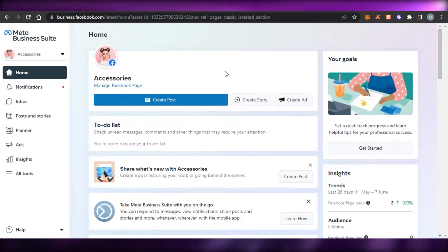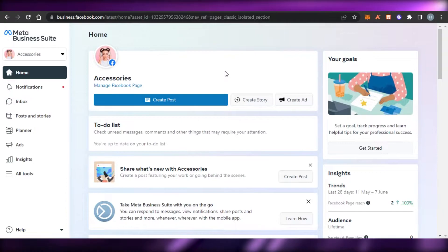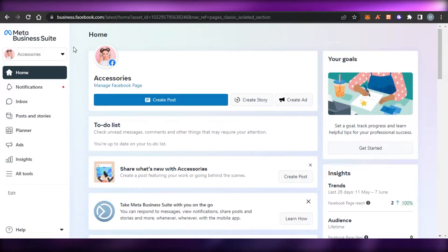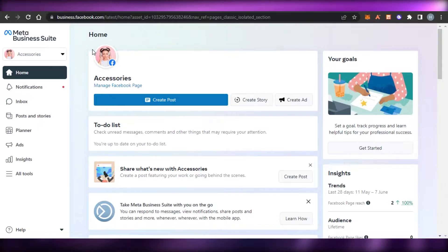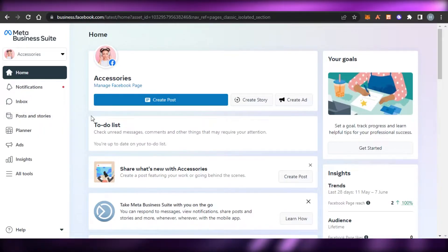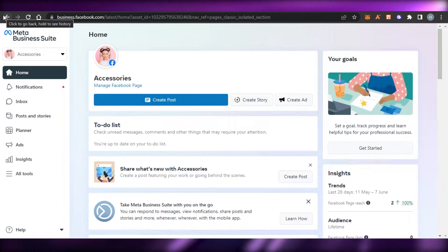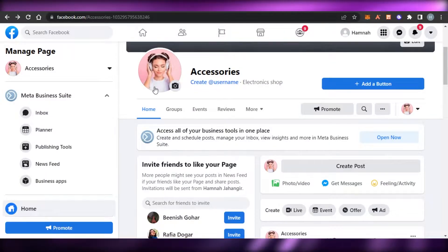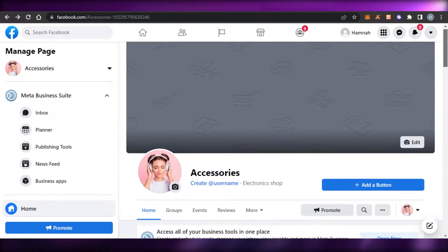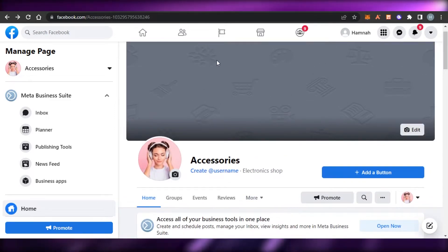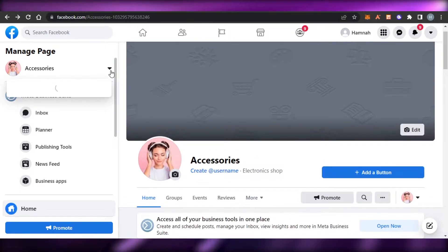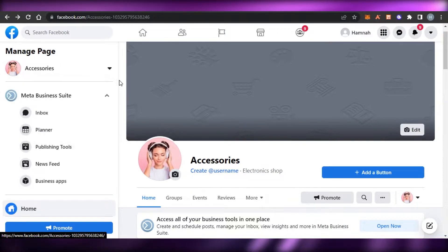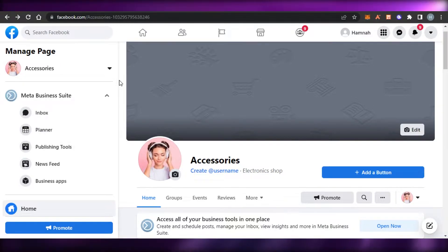To get started, first you will simply open up business.facebook.com and you will get to Meta Business Suite. But there is another, easier way to access it: open up your Facebook, then open any page you have created, any business you're running on Facebook. Keep in mind that if you do not have a page, you will not get Meta Business Suite, because it's available for businesses you run on Facebook.